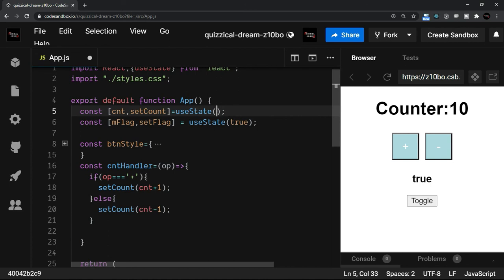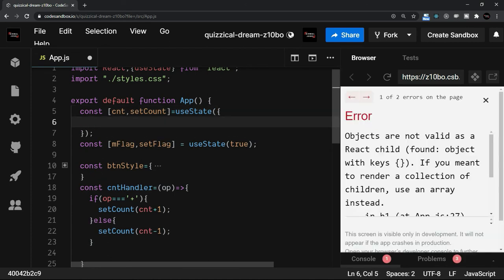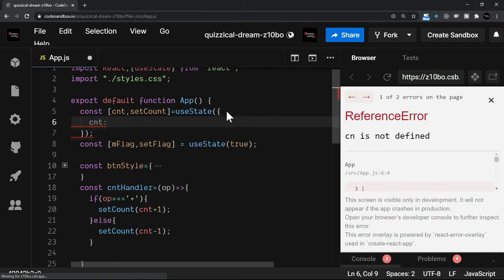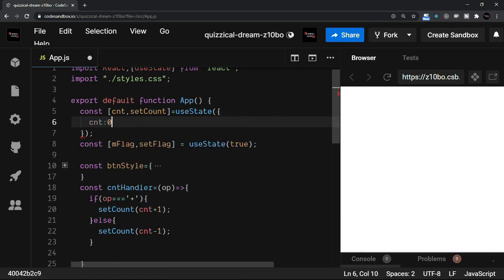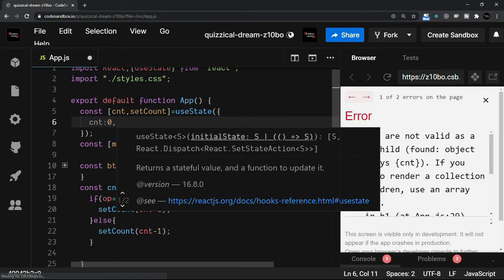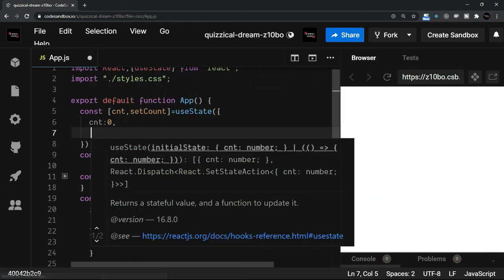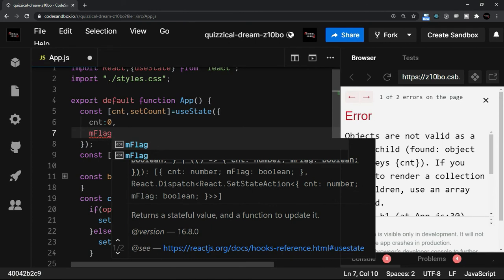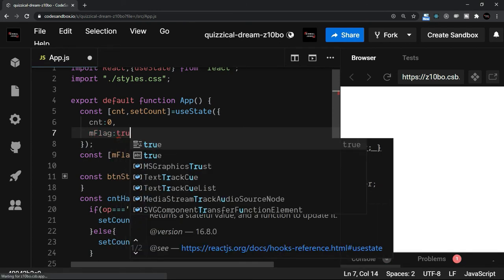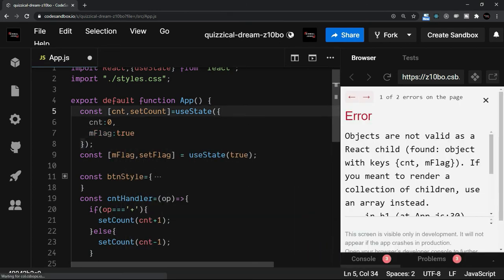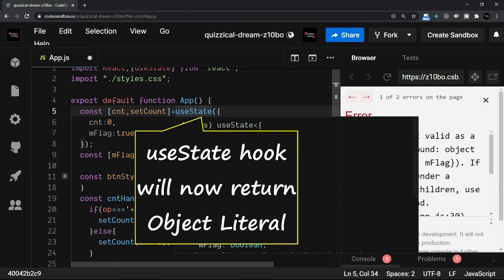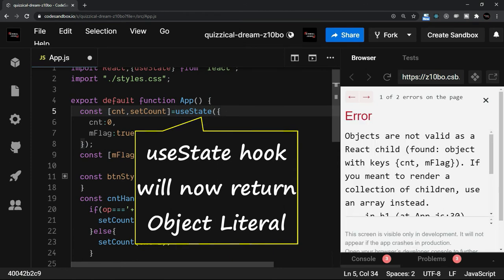Let me convert that also. Here, what will I do? I will use the object literal. Let's say I will take a counter inside this and I will say 0, comma. I am going to take the mFlag inside this and that I will make it true.